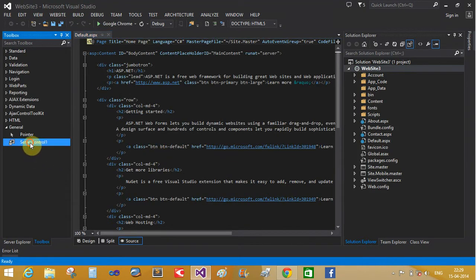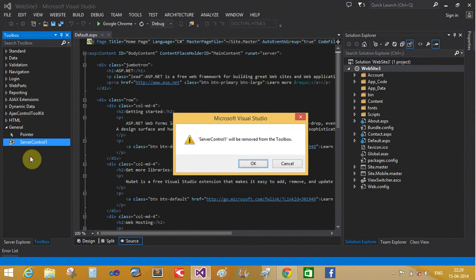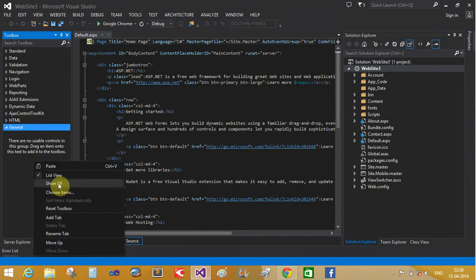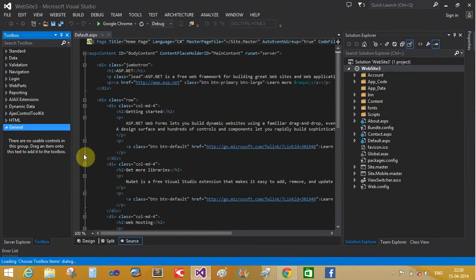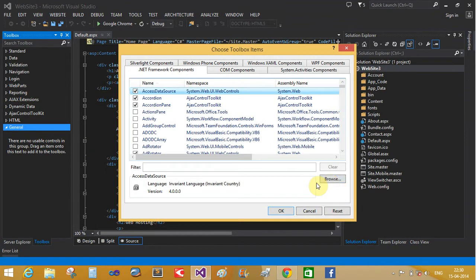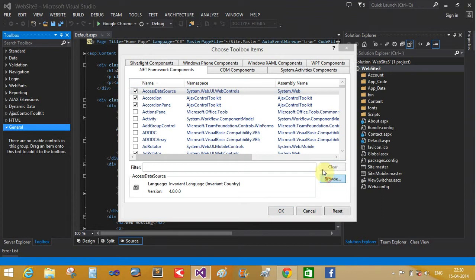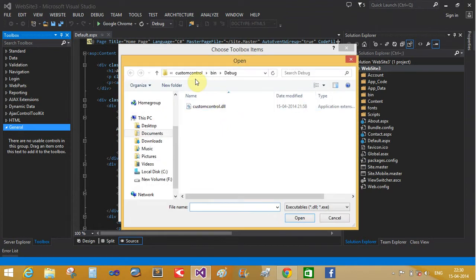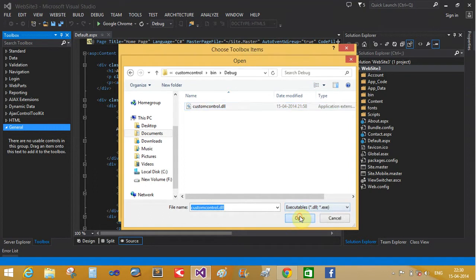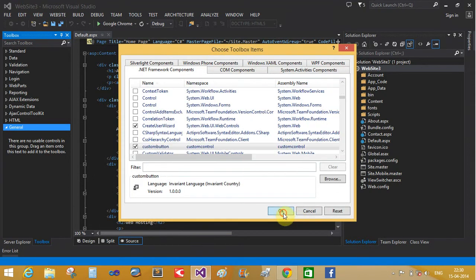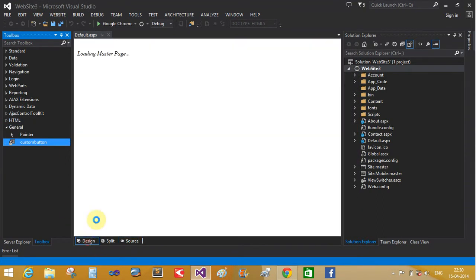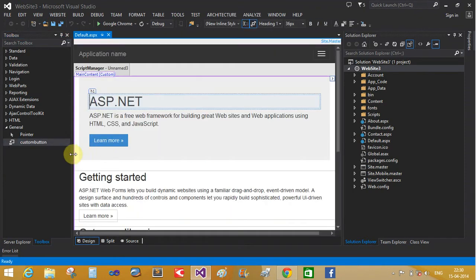It's also mentioned there but it's not working, so add choose item. Browse custom control class in debug. The custom button control class in the master page - you can add this.